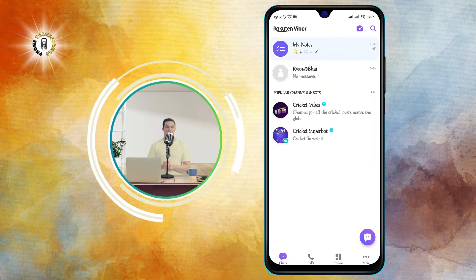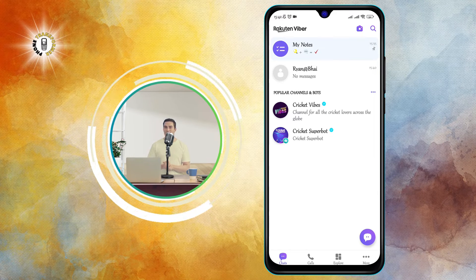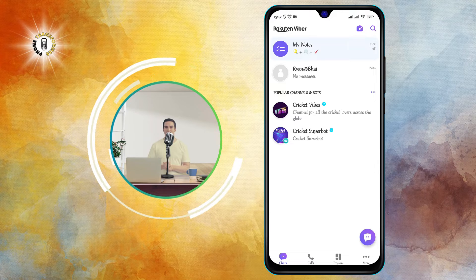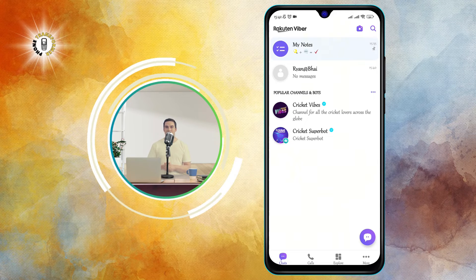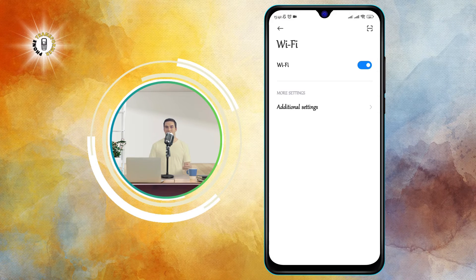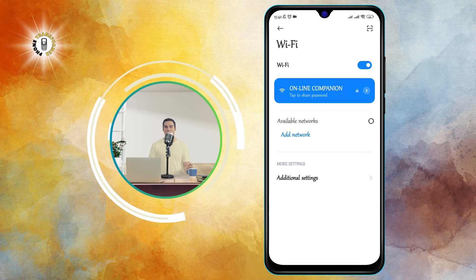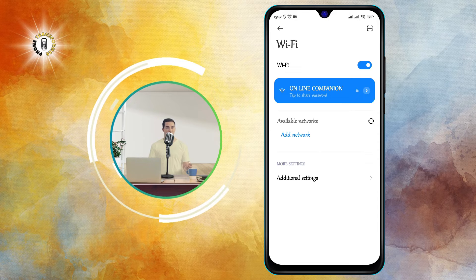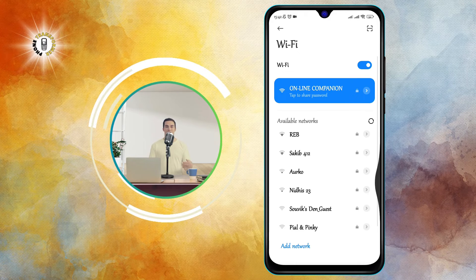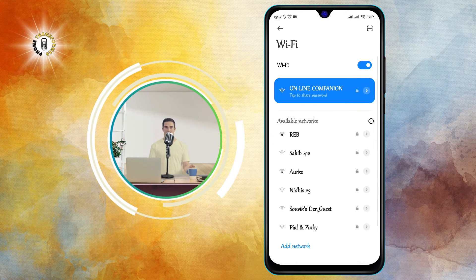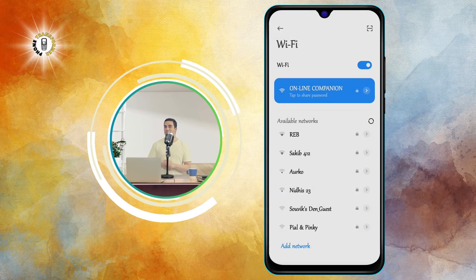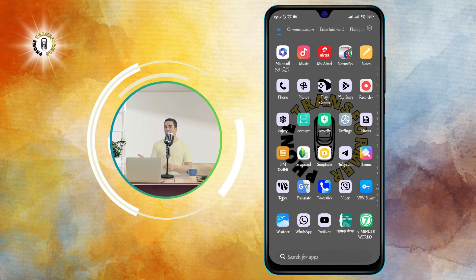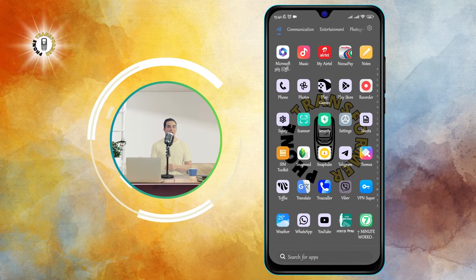Step four: connect to a Wi-Fi network and start sending text messages within the app. You can also use mobile data if you have a good connection and enough data allowance.